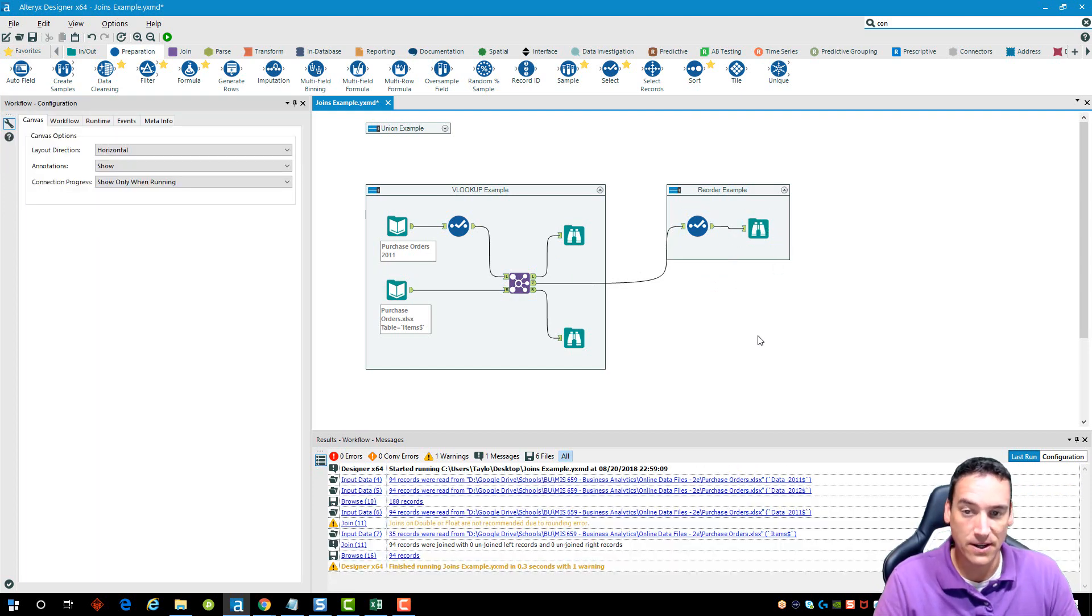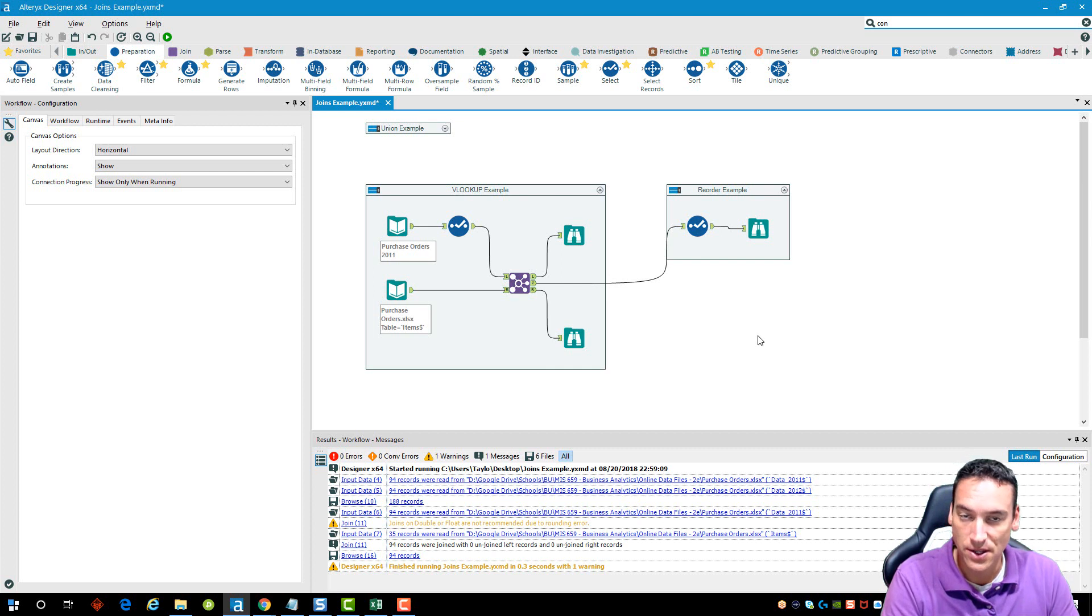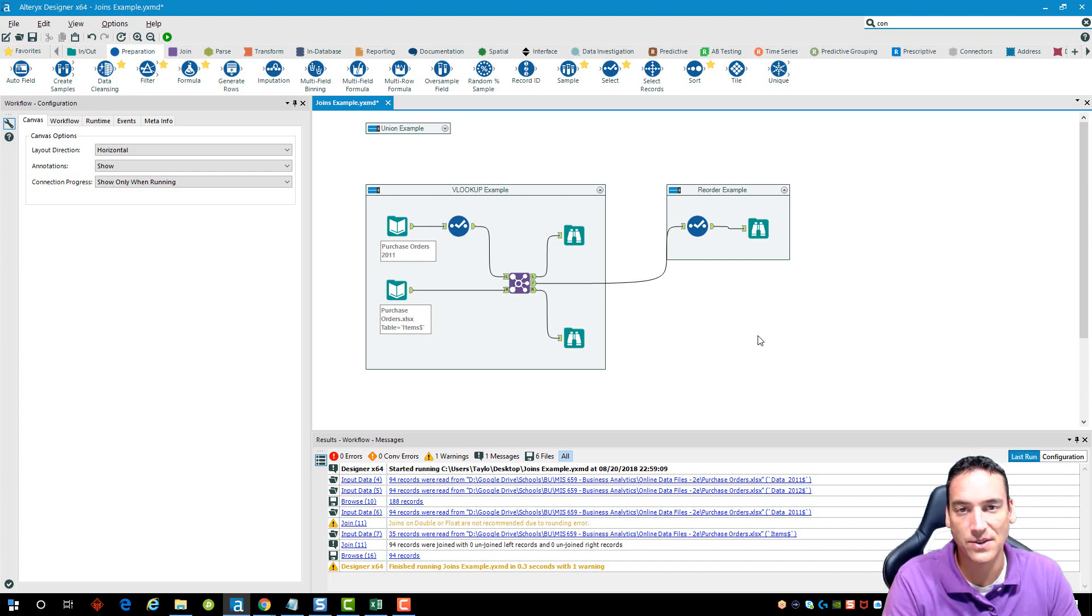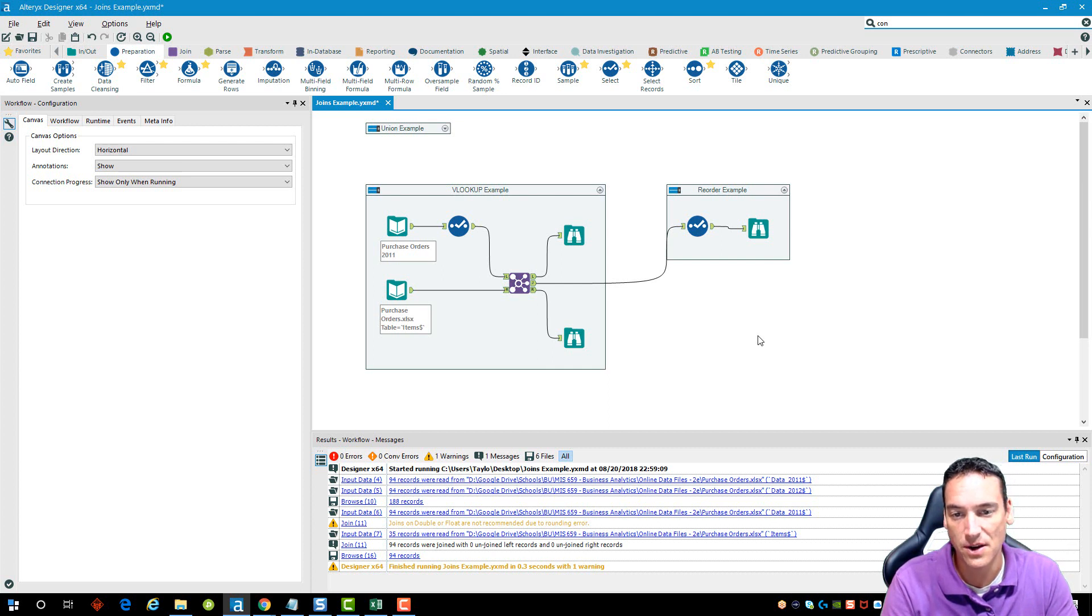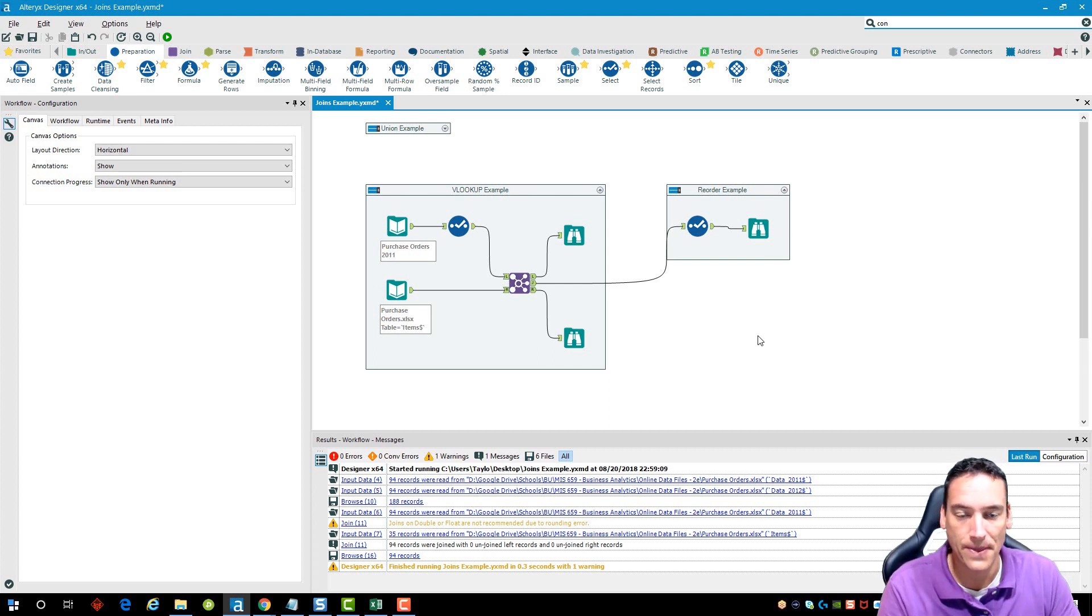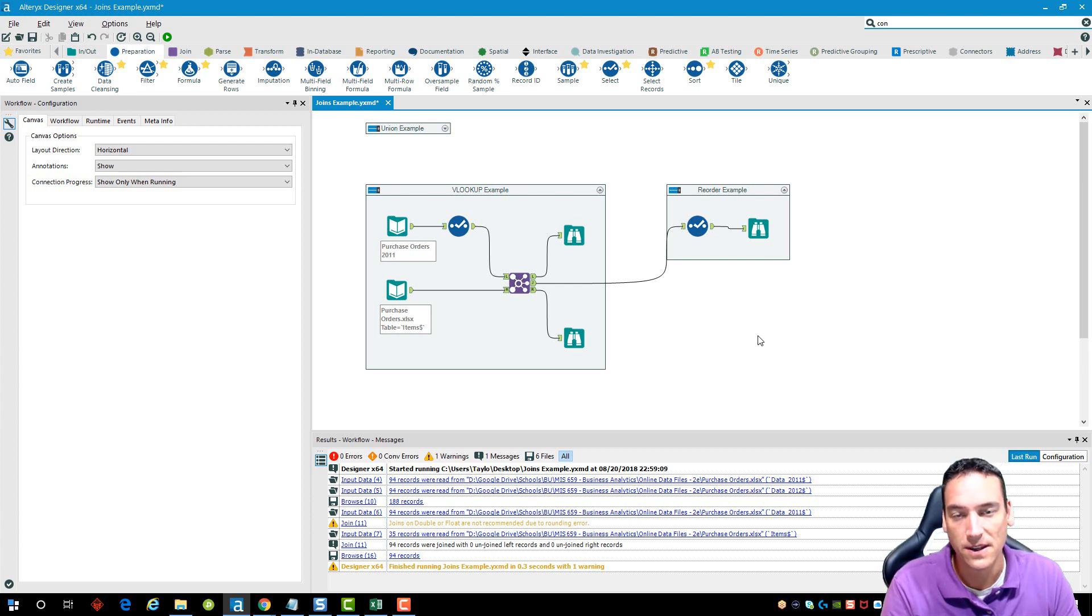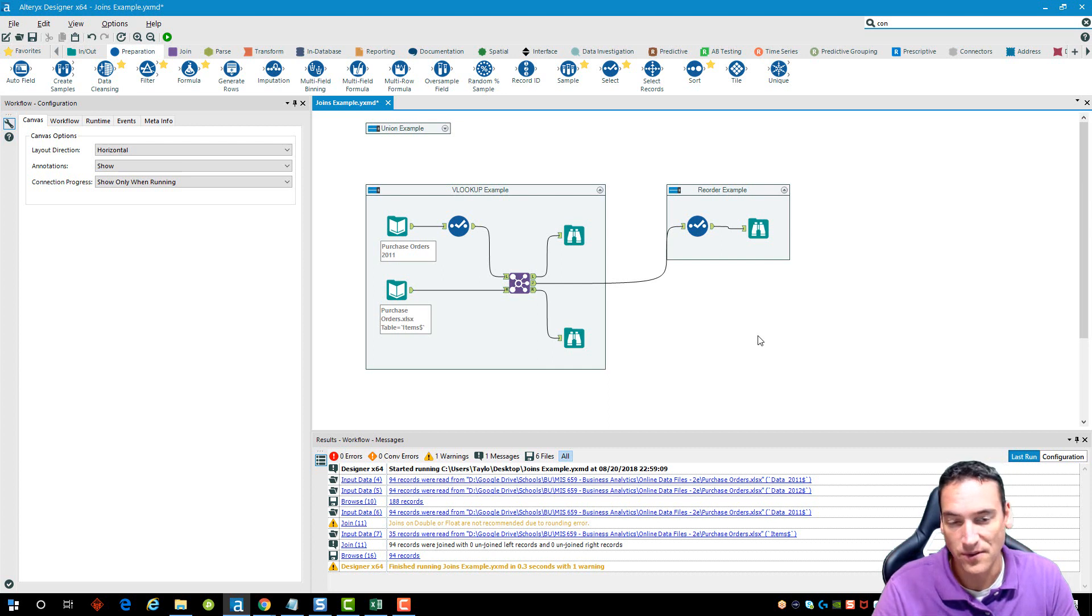Very quickly, very simply able to show how to do the unions. If you've got two data files where the format's the same but data is different, we can combine them together, replicate the VLOOKUP using the join tool, and then be able to reorder the columns or the fields inside of our data set once we join them together. Very simple.